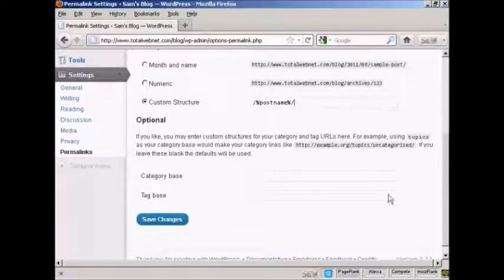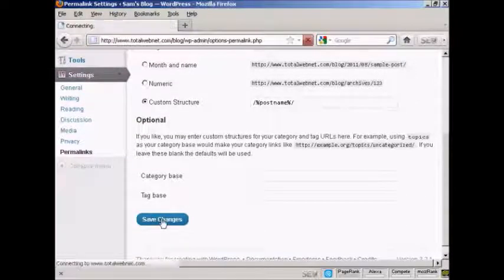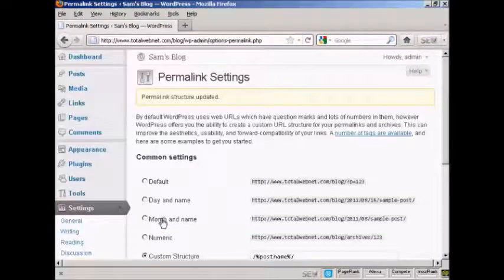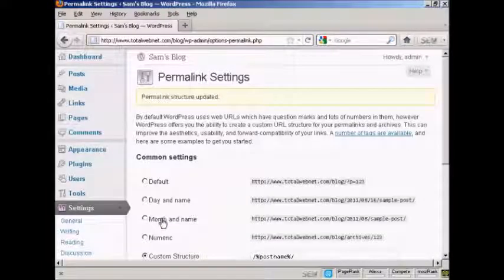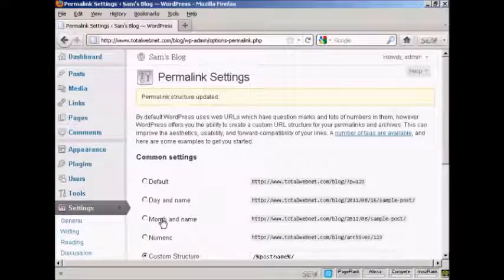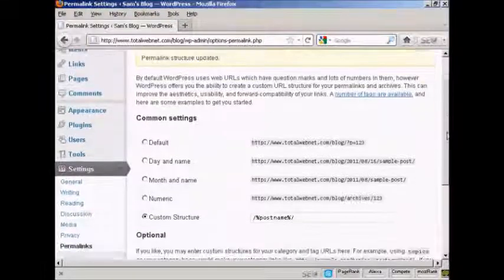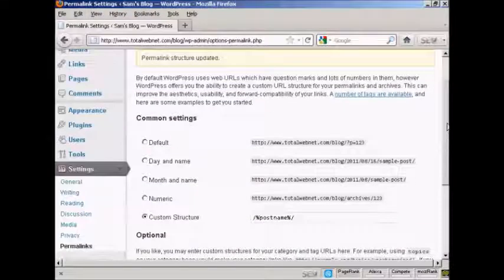So when I click here, save changes, and hey presto, the custom structure has been updated.